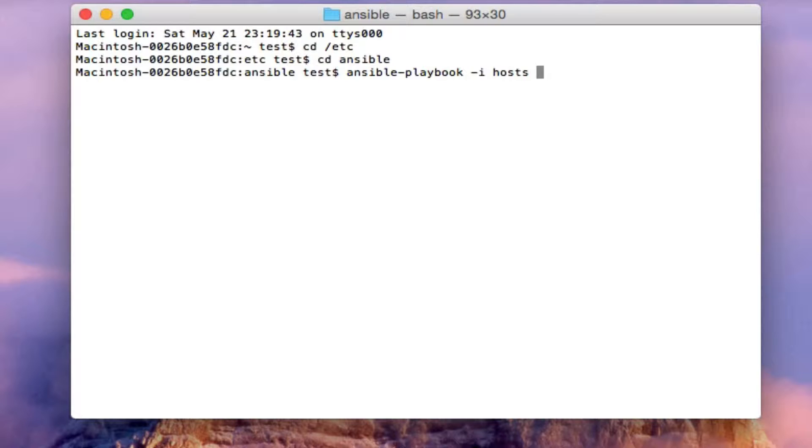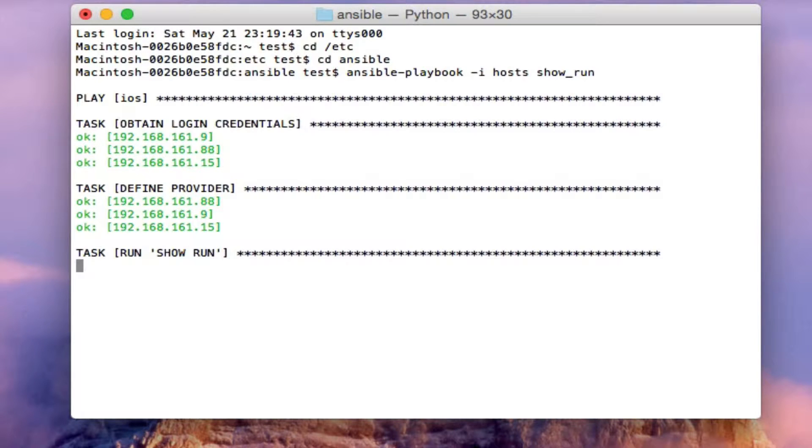Right now I have three hosts in there, basically three Cisco multilayer switches. So let's run the first playbook. It's going to show run on all the devices.